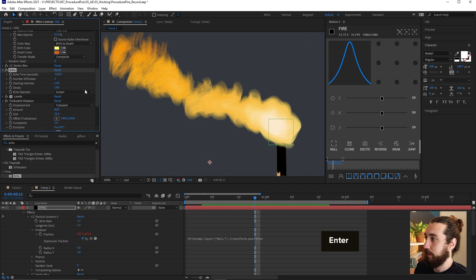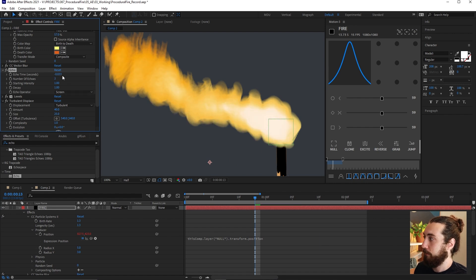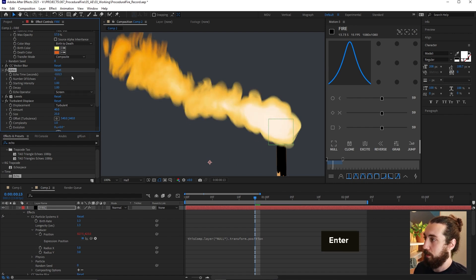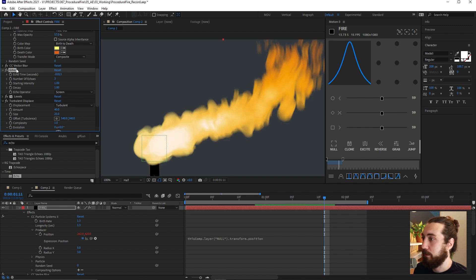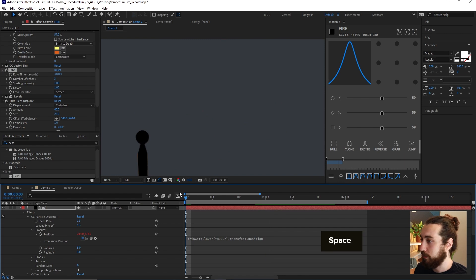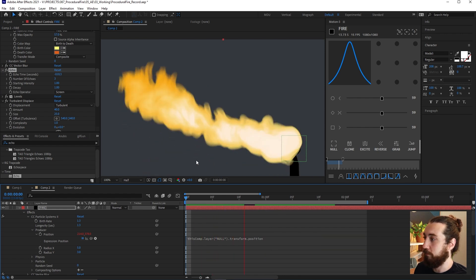And what the echo does is it kind of just adds a couple of copies onto here. So maybe if I make this like three and make this echo time a little bit lower, you can see that just kind of adds like a little bit of blurring and a little more detail that just makes it feel a little more fiery.